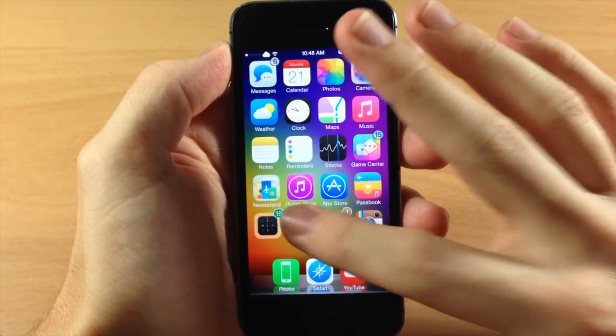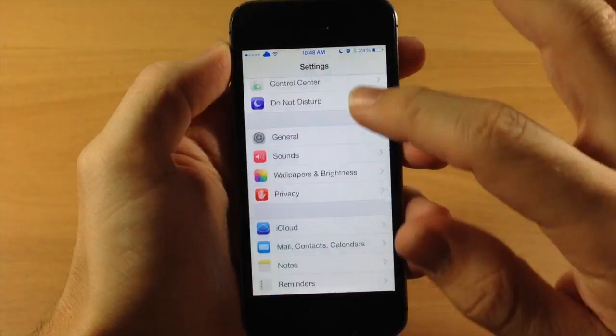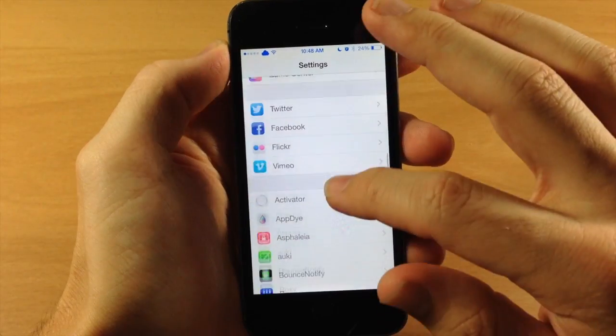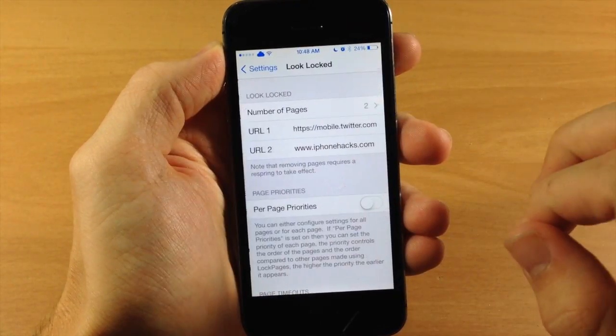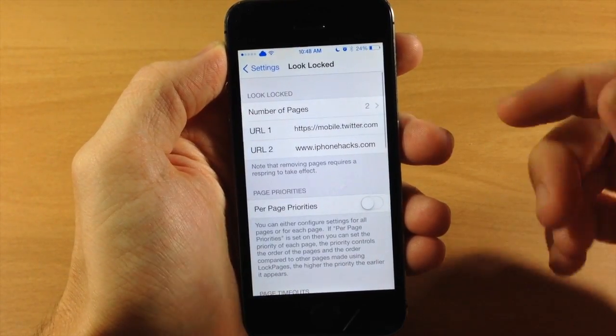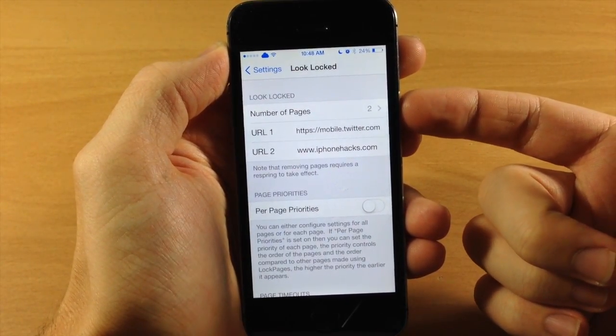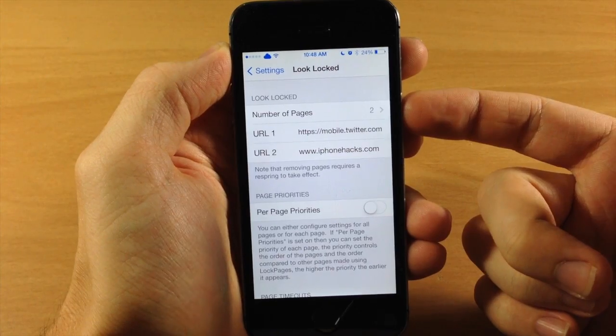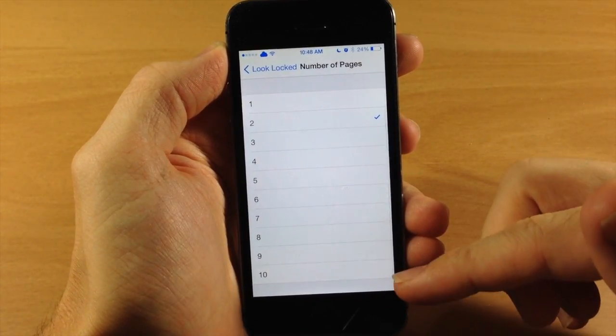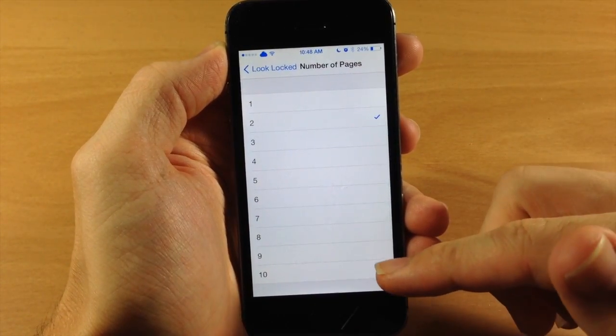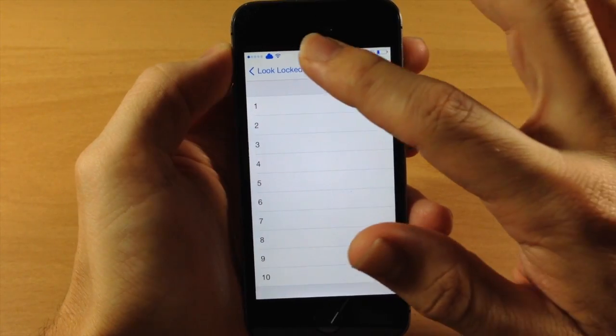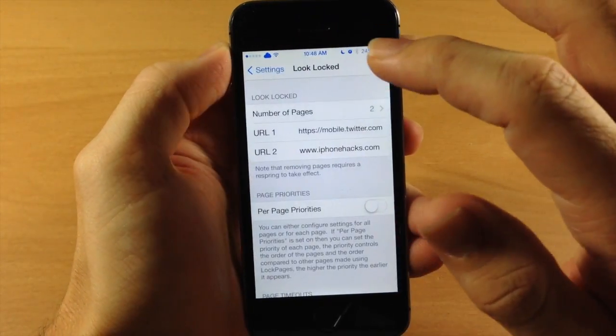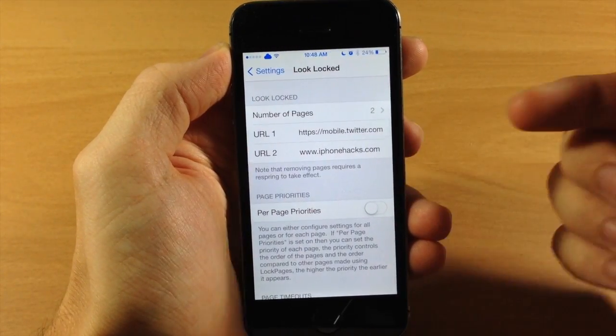If we jump to the settings and scroll down to Look Locked and open that up, you can select the number of pages you want. You can have up to 10 pages. Right now I have it set to two pages which is good enough for this video.